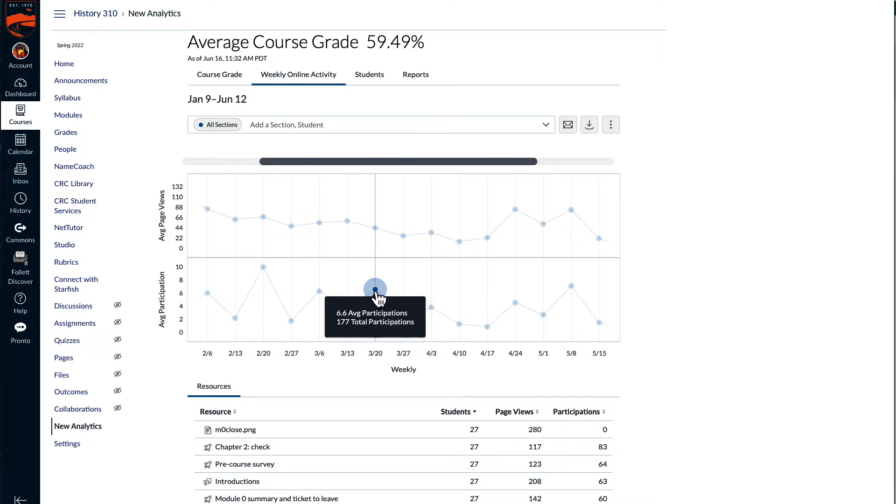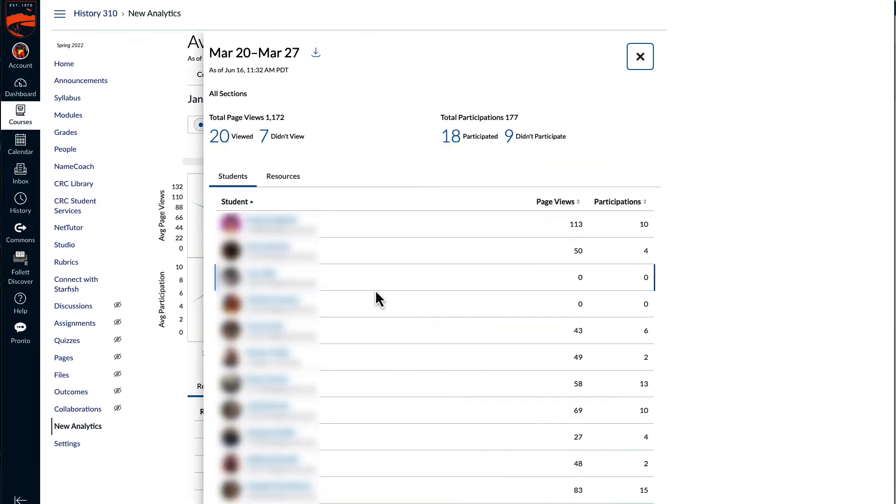If you select a dot, you get more information about that week in the context card that pops up. This shows for each student their counts of page views and participations that week. It also has the information for the whole class.